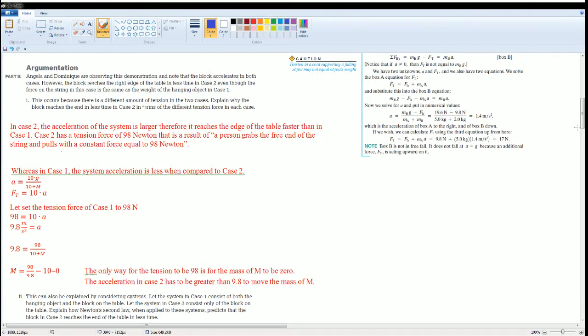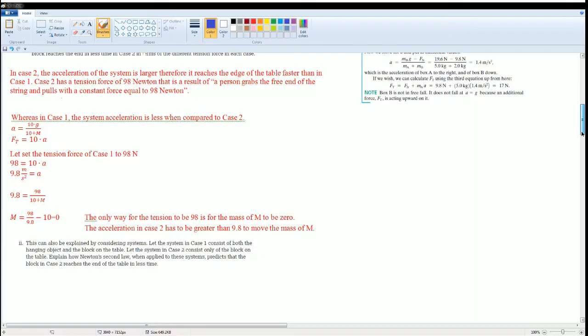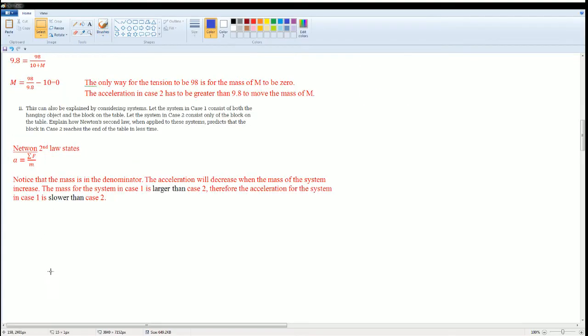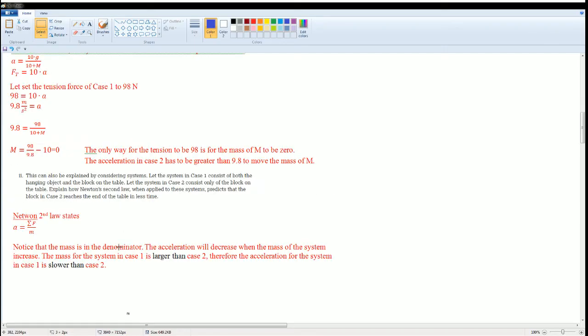So look at the way the numerator and denominator work. Okay, try that. I wrote that Newton's second law is based on this, so the acceleration of the system is defined as the sum of all the forces divided by the mass.